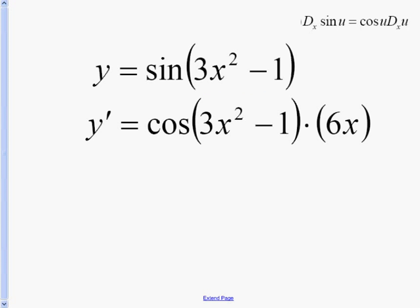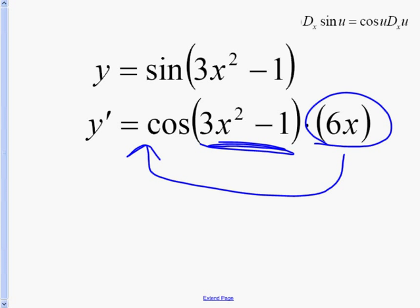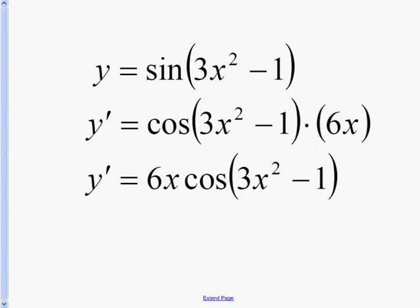We have cosine of (3x squared minus 1), inside the same, times the derivative of the inside. With trig functions, we simply take the 6x and bring it to the front, and we get y prime equals 6x times the cosine of (3x squared minus 1).